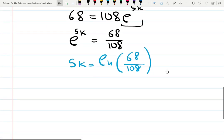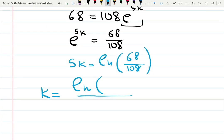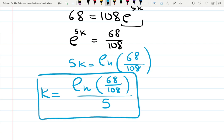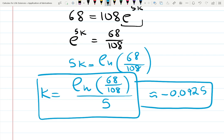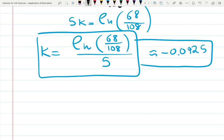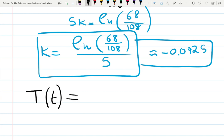The answer is always logarithm over time. Since 68 is less than 108, the log of this ratio is negative — which is correct, because this is exponential decay; the coffee is cooling so k must be negative. k is approximately −0.00925. It looks like a small rate, but remember: distracted by TikTok for 10 minutes and your coffee is already cold. That's how fast exponential functions work. We've found k — let's rebuild the model.